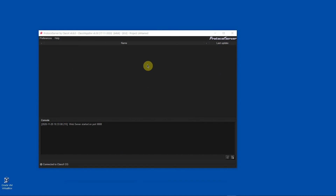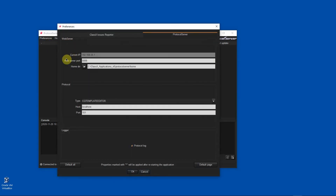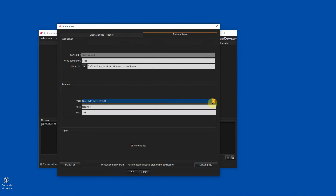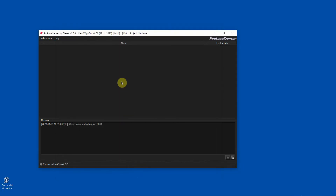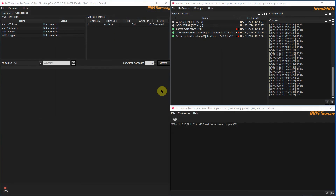Now it is the turn of the Protocol Server app. The user interface is simple and it has two consoles for showing the interchange messages between the external applications — in this case it will be the MOS HTML5 plugin and the MOS Server app. From the top menu bar choose Preferences Protocol Server. In the first section you need to insert the web server port number and the home directory path. Next, the Protocol session allows you to set up the connection parameters with the MOS Server app, and in this case the server runs in the same workstation. Just click OK to save your preferences.